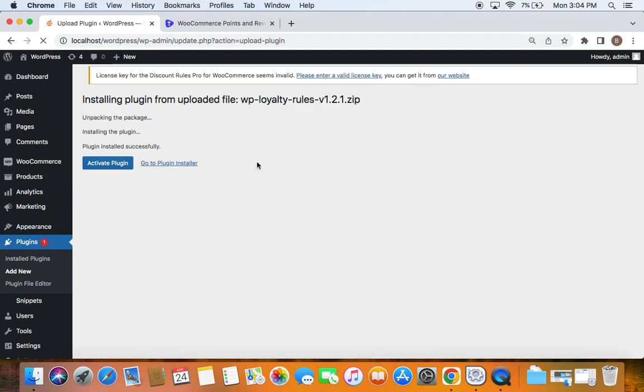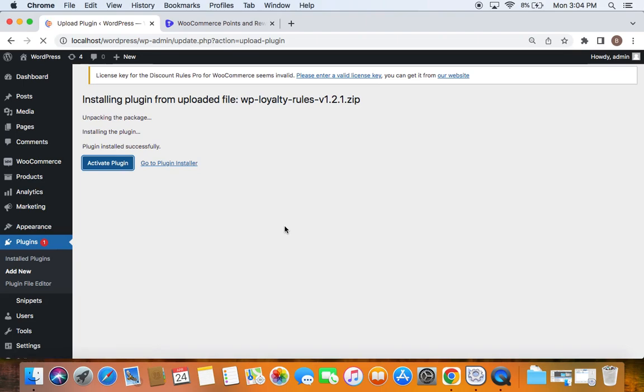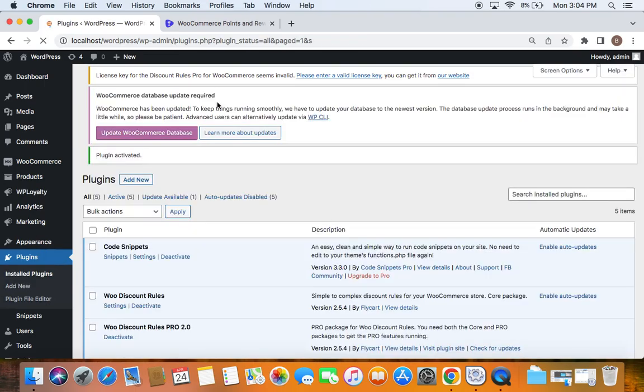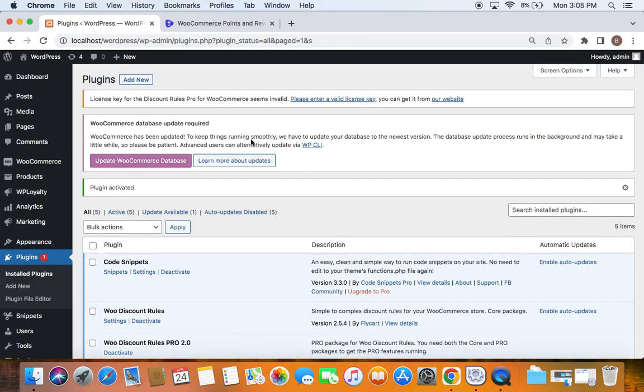You'll see that the plugin is getting activated. Click on Activate Plugin and you'll be able to see the plugin is successfully activated. This is how we install the WooCommerce Points and Rewards by WP Loyalty.